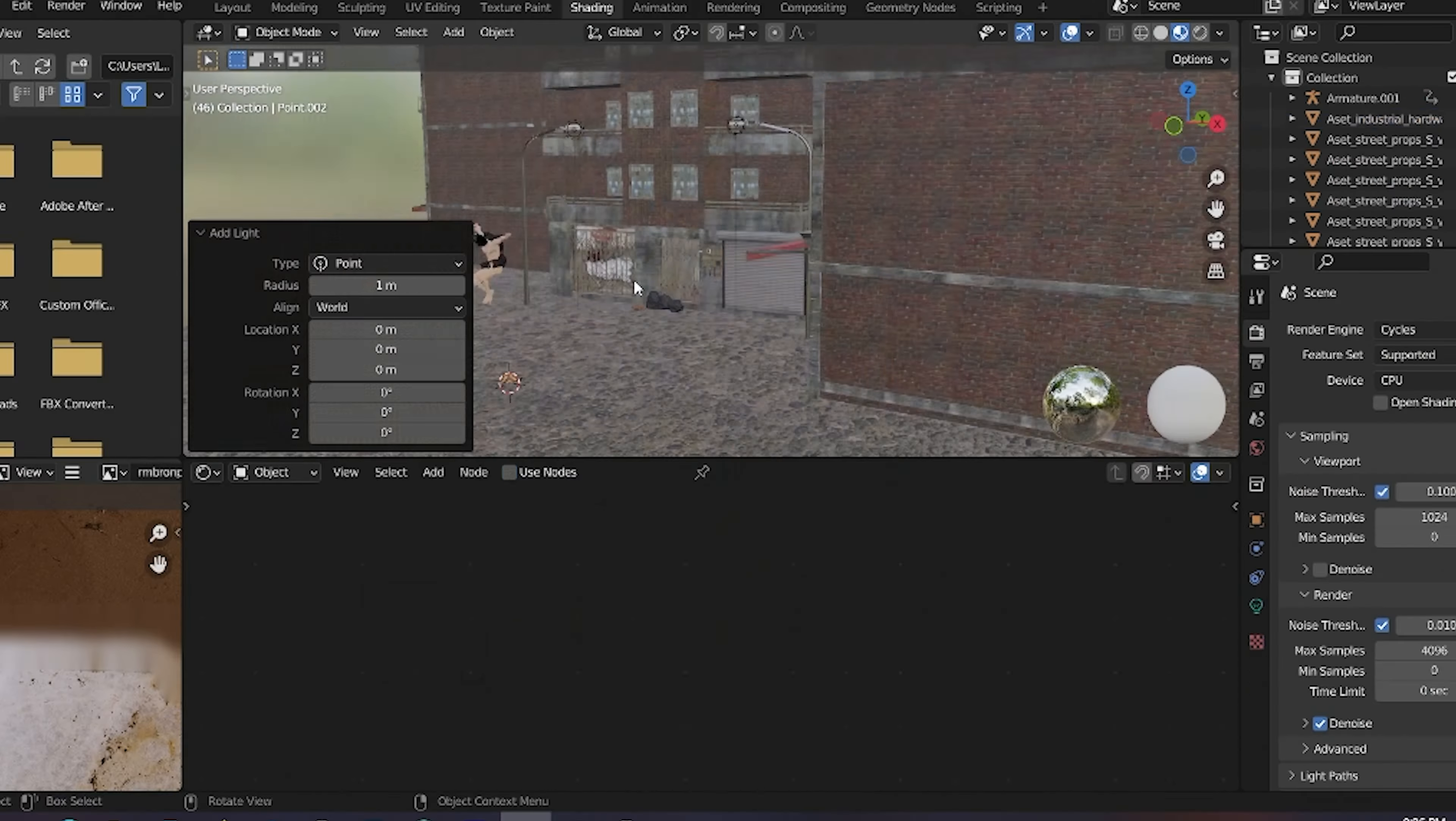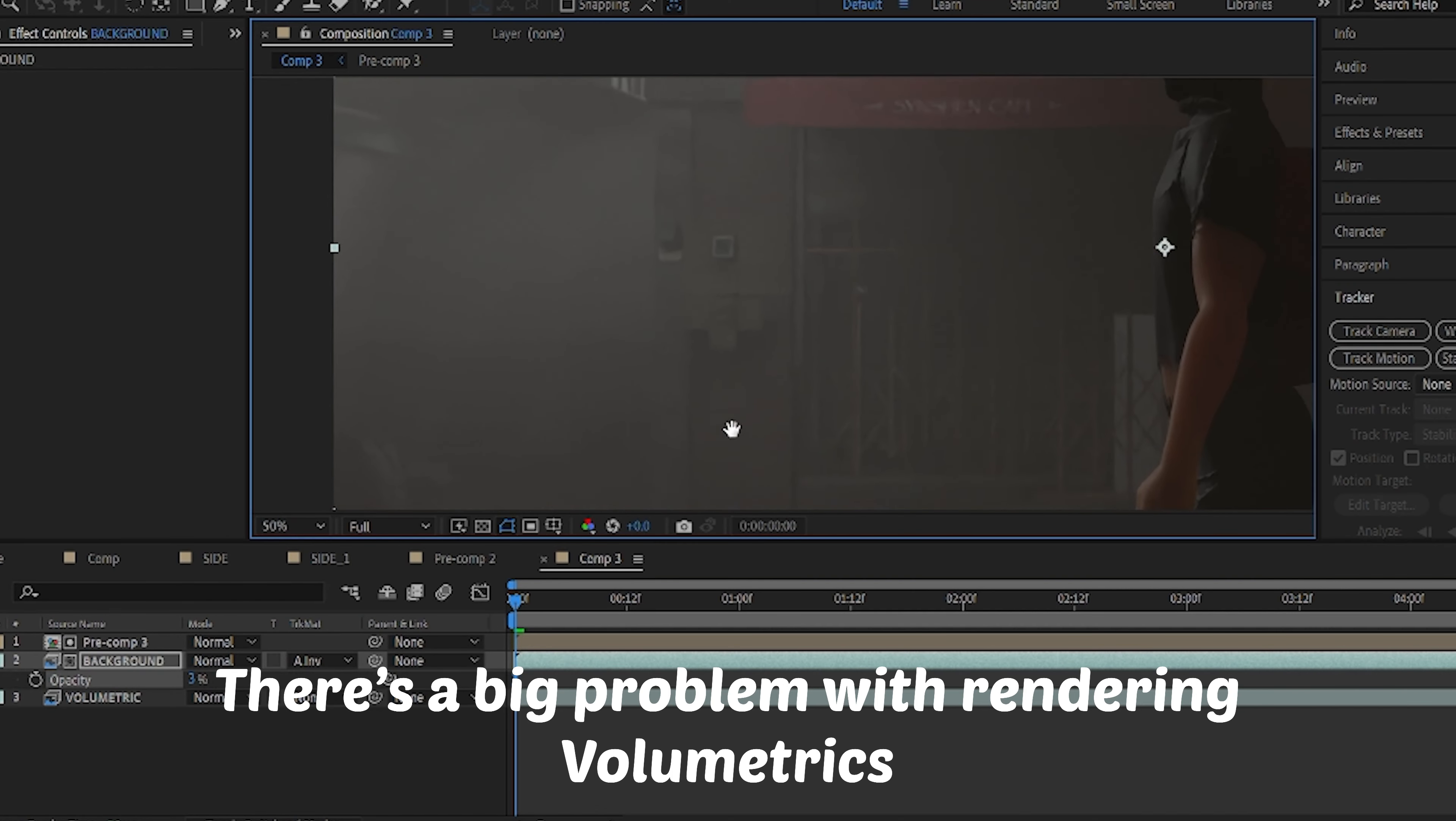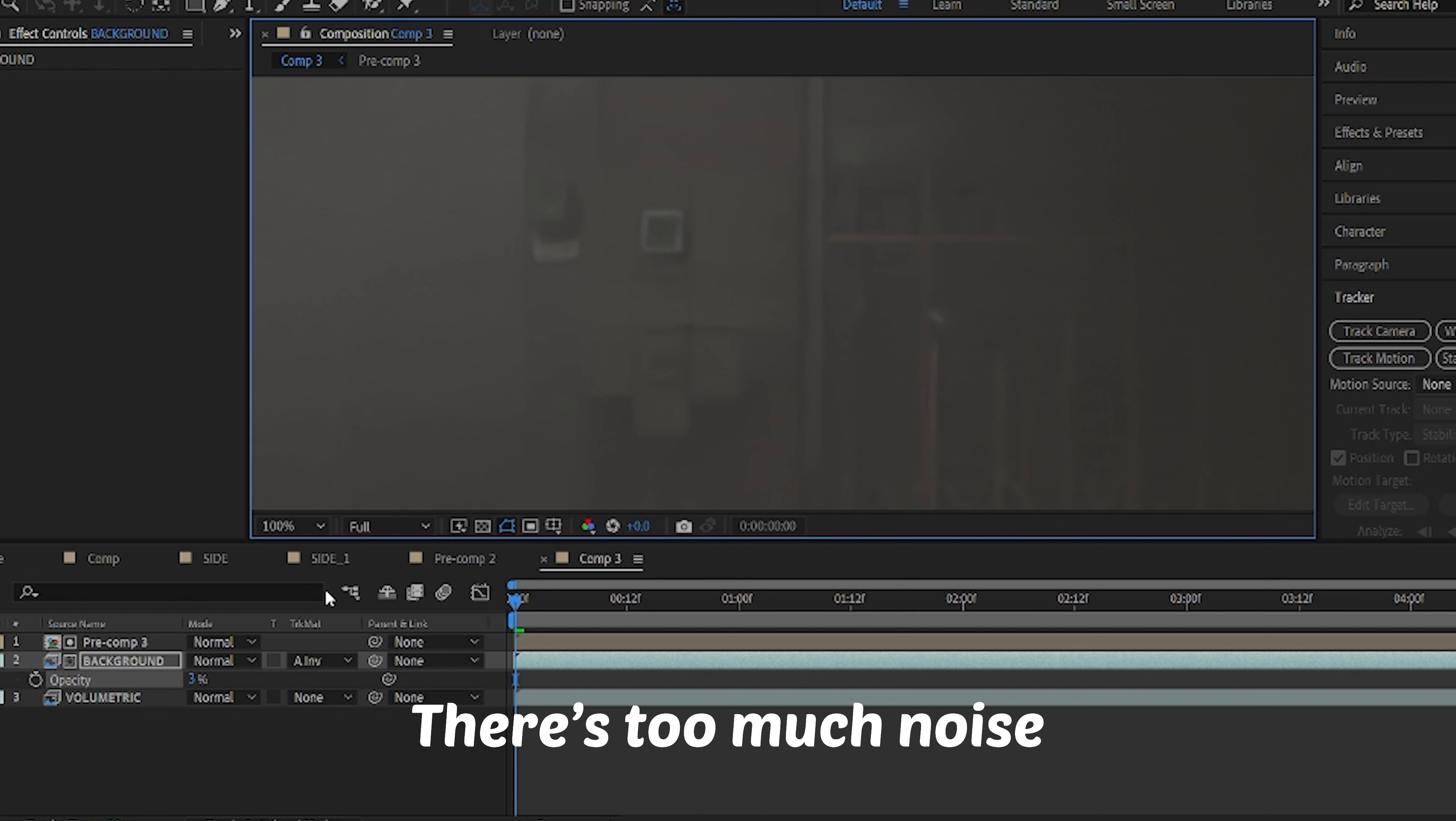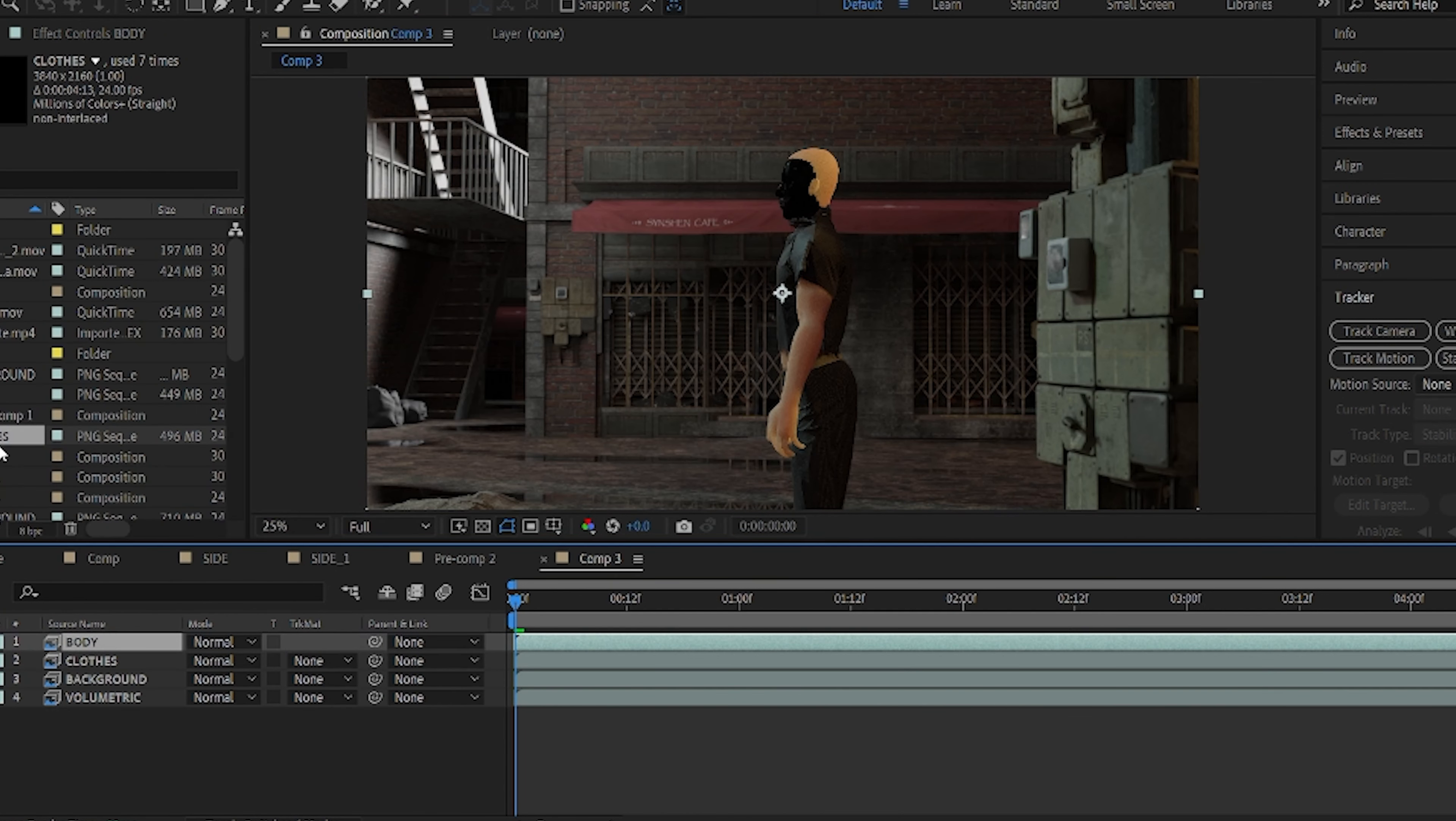I did the same for all the animations. I fixed them, exported as Alembic, imported into Marvelous Designer, did the cloth sim, then did the texture and hair for everything. Then I did the camera animations.